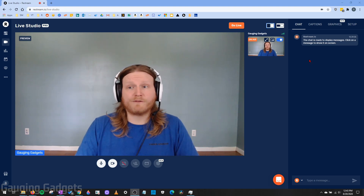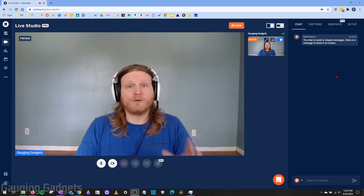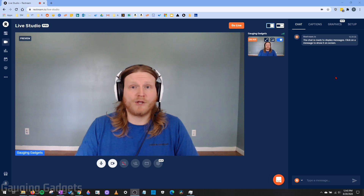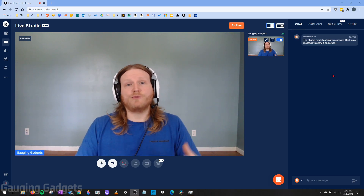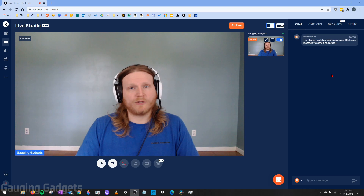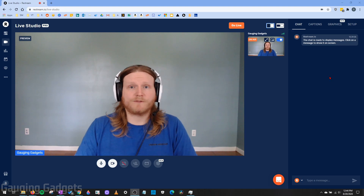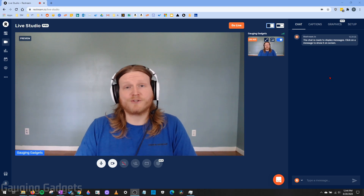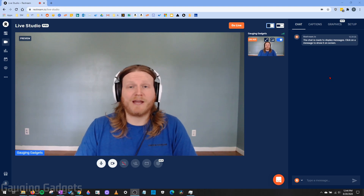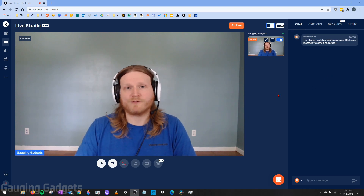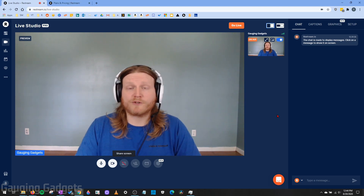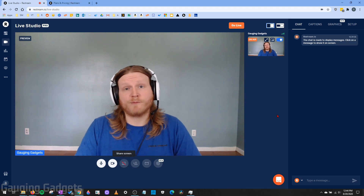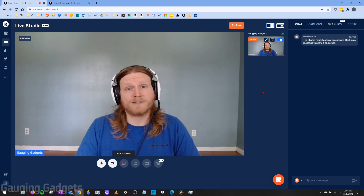In this tutorial, we'll go through all the different features in Restream Live Studio, including how to get it set up and then use it while you're in your live stream. So hopefully by the end of this tutorial, you know how to use everything and have a really great live stream. This video is sponsored by Restream, so thank you to Restream for making this video possible.